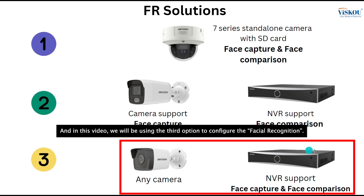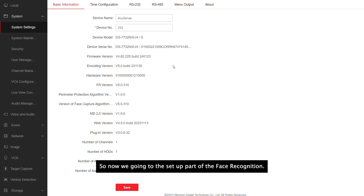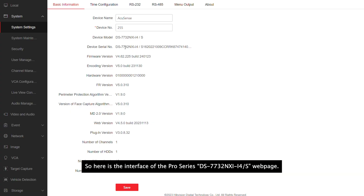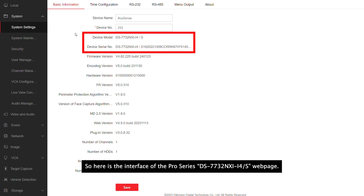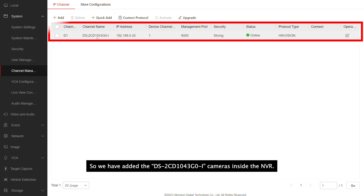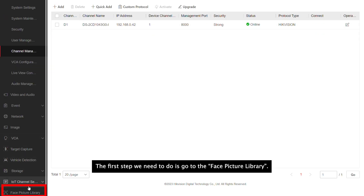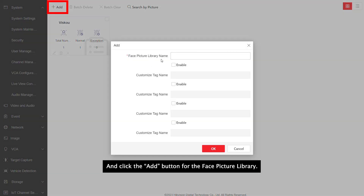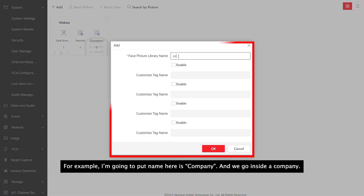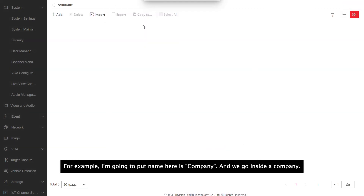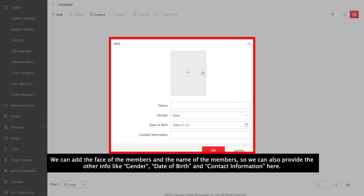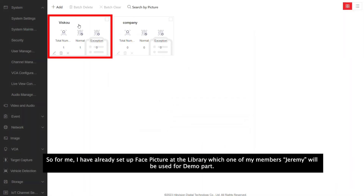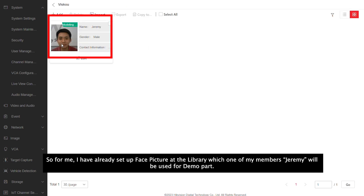In this video we will use the third option to configure facial recognition. Here is the interface of the Pro Series 7732 NSI NVR webpage. We have added the 1-Series 1043 cameras inside the NVR. The first step is to go to the face picture libraries and click the add button to create a face picture library — for example, a company. Inside the company, you can add face images and names of members, along with other info like gender, date of birth, and contact information. I have already set up a face picture library, and one of my members, Jeremy, will be used for the demo.